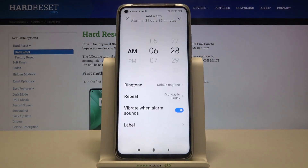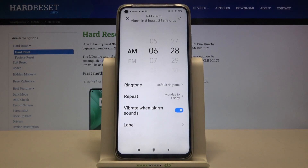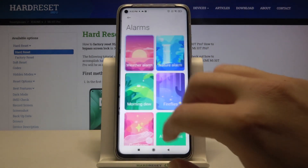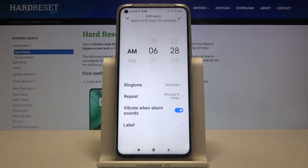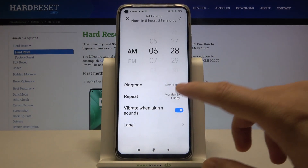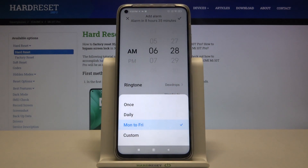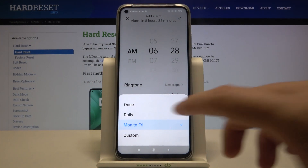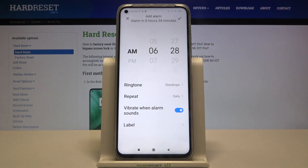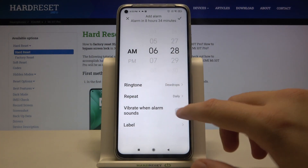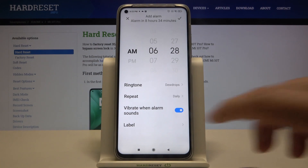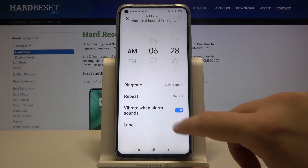When you go to the additional settings we can change our ringtone. We can also set the repeat — I'm going to set it up as daily — and we can adjust the vibration and change the label.